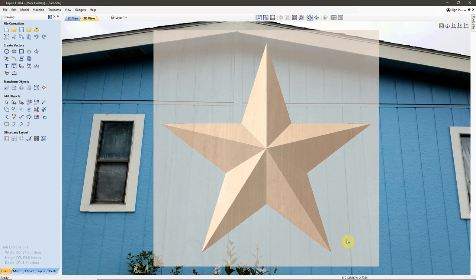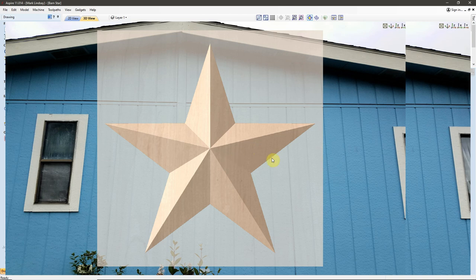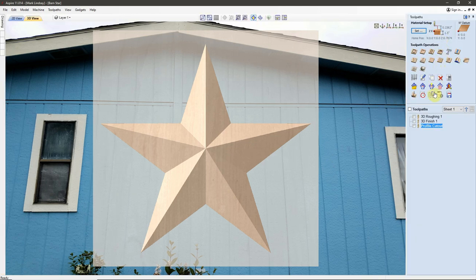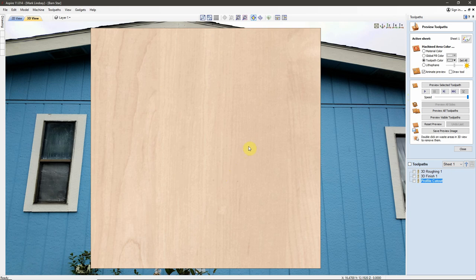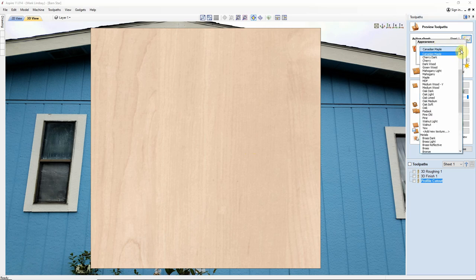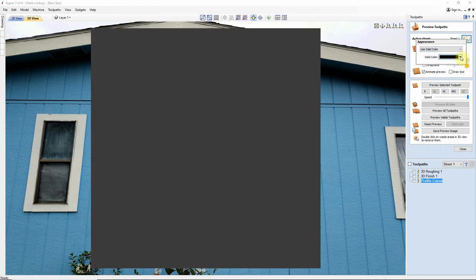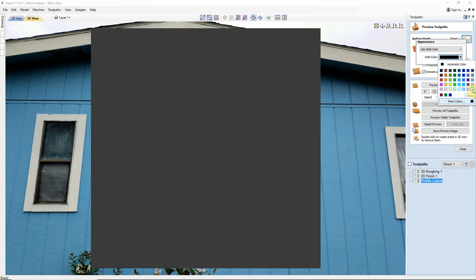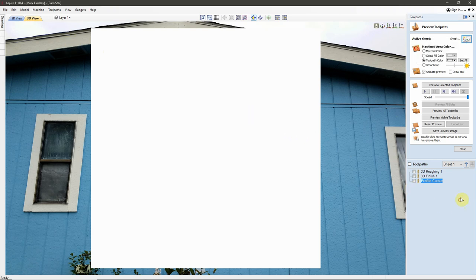So now I can go over to my toolpath tab, bring up my Preview and for this demonstration, I don't want to use the Canadian maple texture. I want to go up here into Sheet 1 and get into Appearance. Let's change over to a Solid Color and I'm going to change that color to white because I want it to match the trim fairly closely. Click off down here and I'm going to Preview all the toolpaths of my Barnstar here.